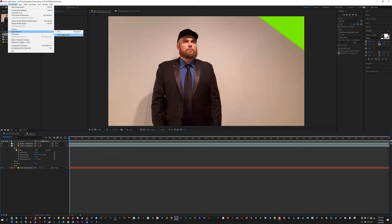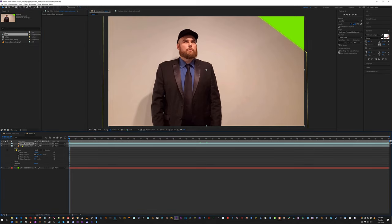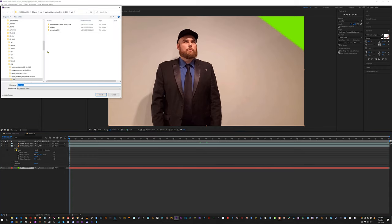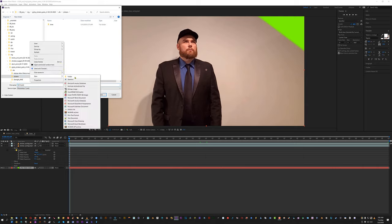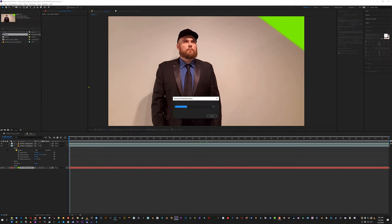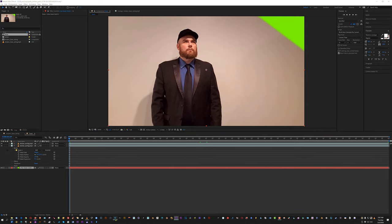Go to Composition > Save Frame As > Photoshop Layers. That's going to give us this layer, the keyed layer, and the green layer in Photoshop to work with. We're doing this manually, so in the output folder I'll create a new subfolder and call it H01 — because if we get past 10, we want the numbers to stay in order.